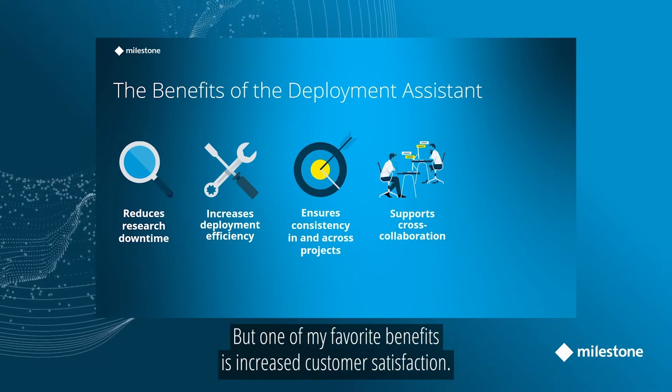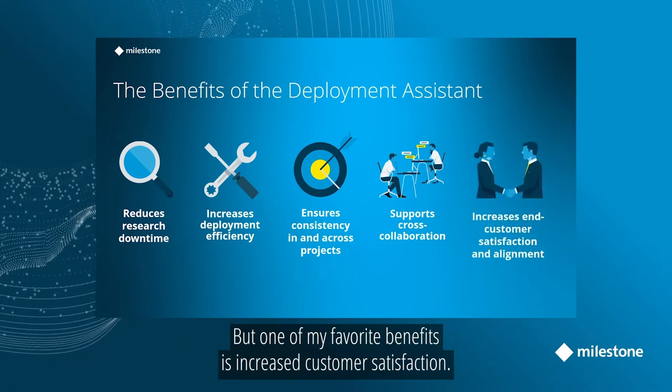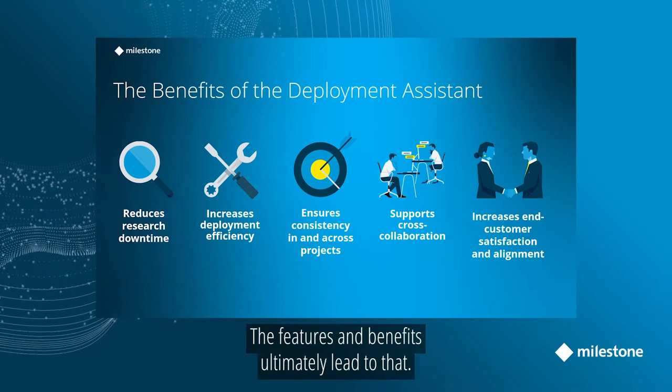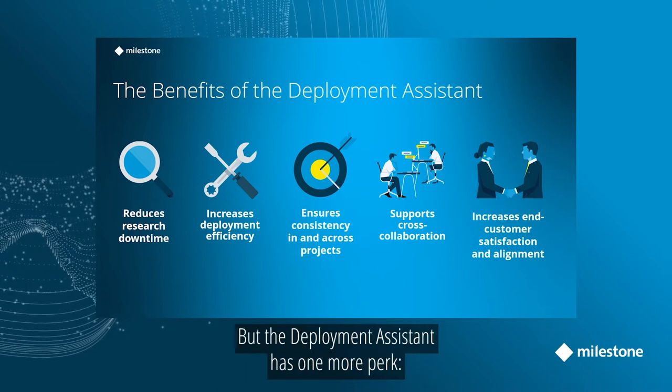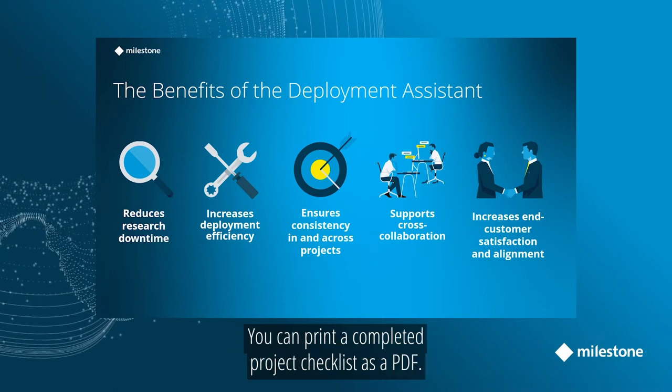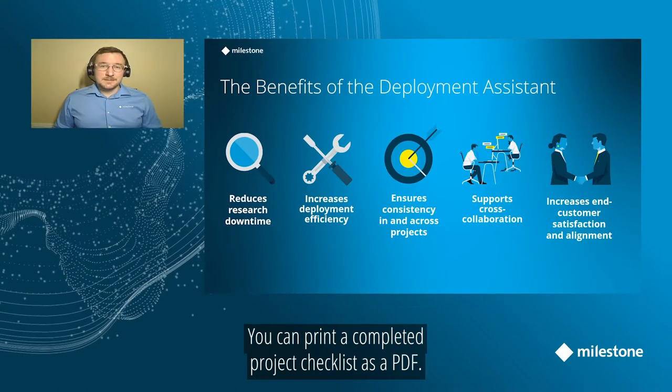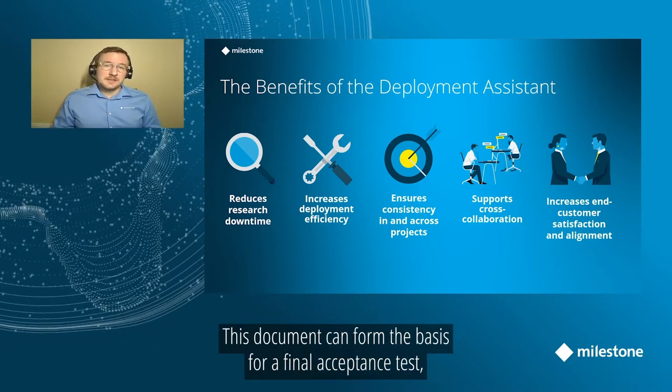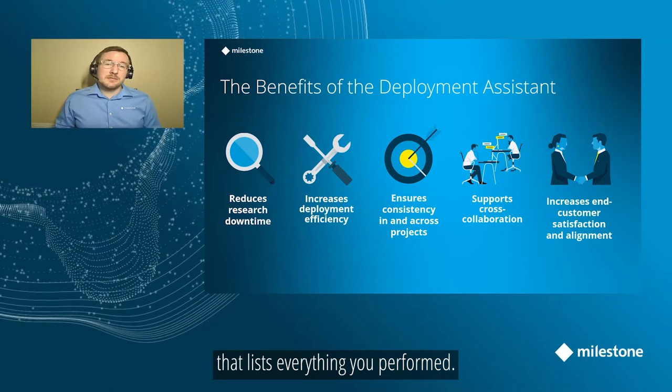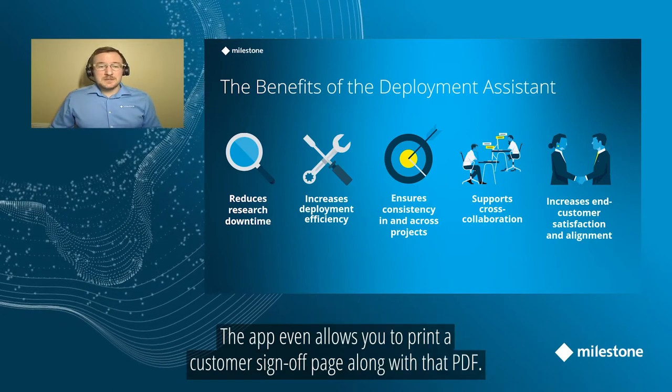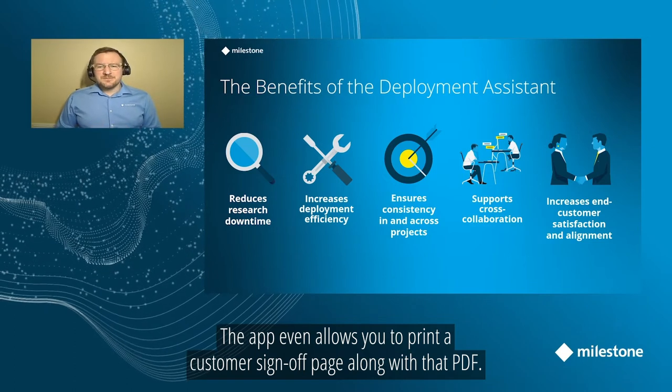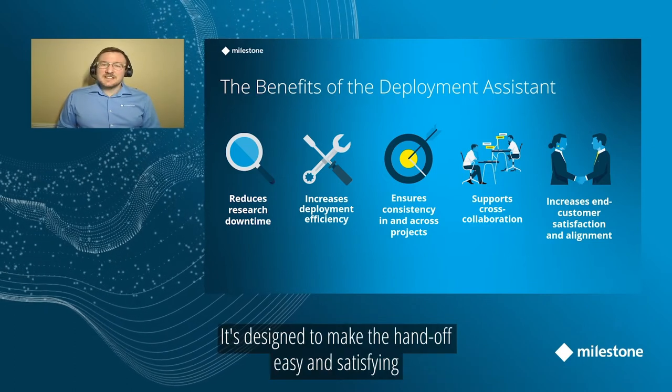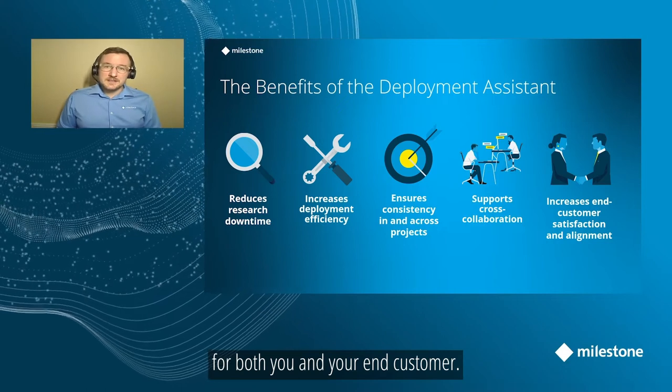But one of my favorite Deployment Assistant benefits is increased customer satisfaction. The features and benefits we've already discussed ultimately lead to that, but the Deployment Assistant has one more perk on top of that. You can print off a completed project checklist as a PDF. This document can effectively form the basis for a final acceptance test that lists everything you performed on site. The app even allows you to print an optional customer sign-off page along with that PDF. It's designed to make that final handoff easy and satisfying for both you and your end customer.